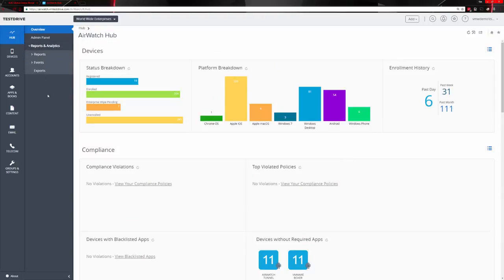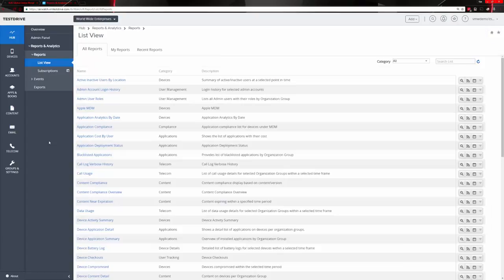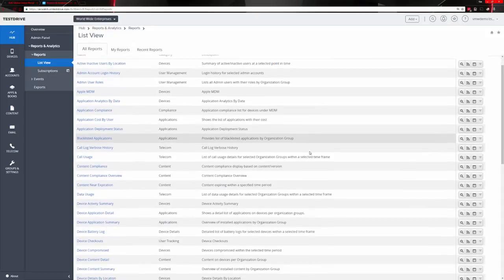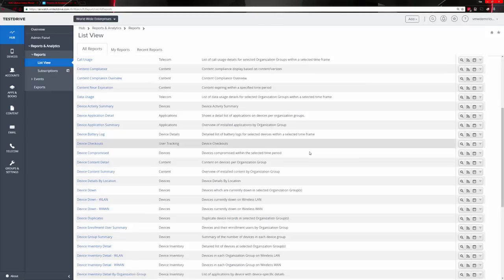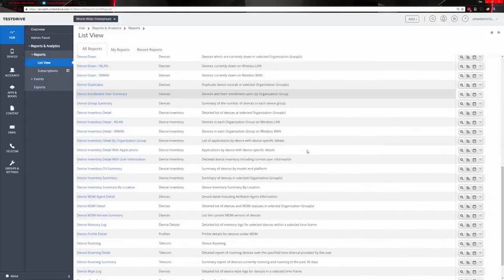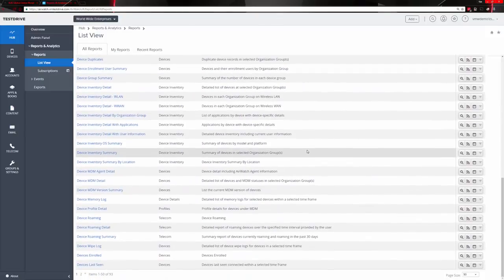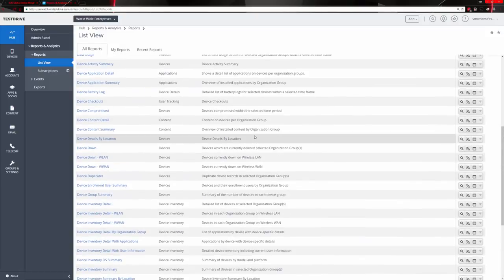We can also do reports and different types of analytics based on our devices, compliance, or content. AirWatch provides a lot of capabilities to run reports and analytics. These are a bunch of out-of-the-box reports and analytics that can be pulled on devices, content, and applications, and you can also export those.